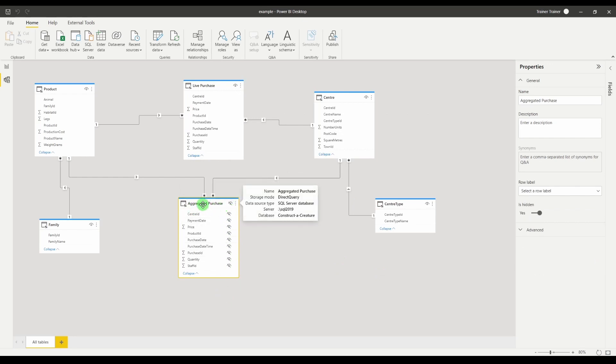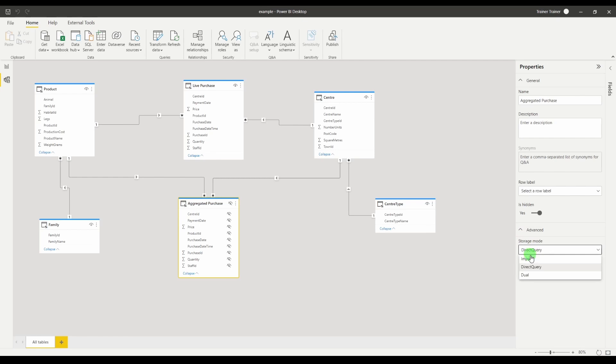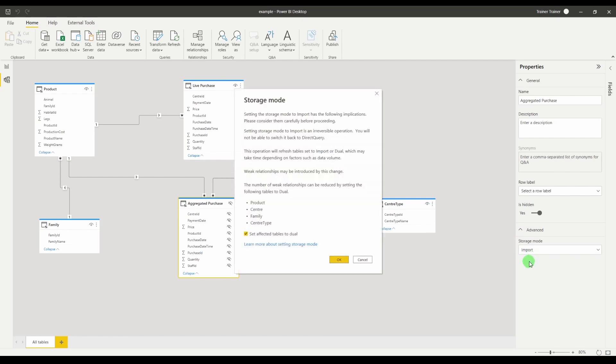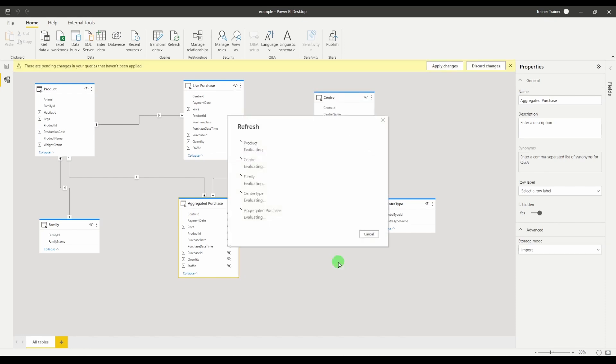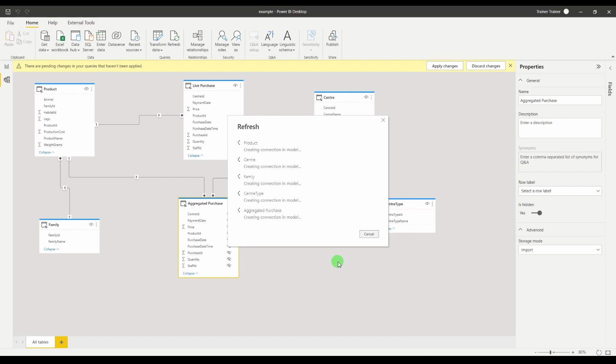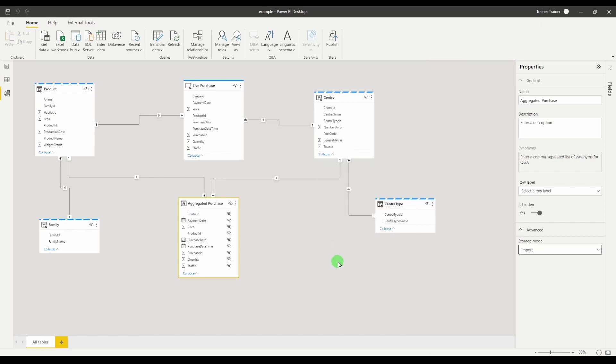Now what we can do is if we go over to advanced and change the storage mode on our aggregate table from direct query to import. This is then going to give us a warning about some other supporting tables. I'm going to click OK that's absolutely fine and then I'm going to go through and I'm going to decide for each table which of these could be loaded and which of them have to be the dual mode.